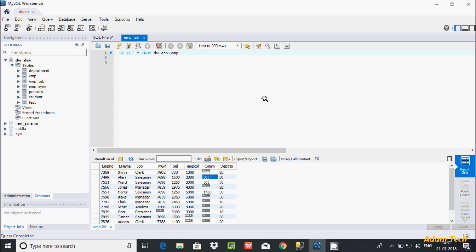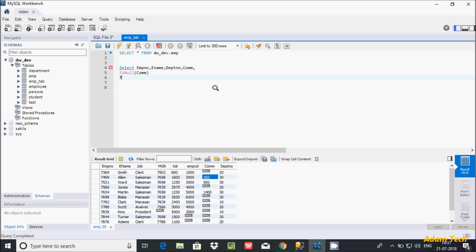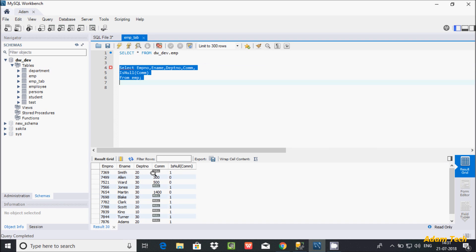Let's see by example. I am going to write a SELECT query selecting emp number, name column, deputy number column, and here I am going to apply isNull on the com column. Let's use isNull function and pass com as the argument, from the emp table. Now let's execute the query. When the value is null it returns 1, and if the value is 300 it returns 0. 500 returns 0, and null returns 1.